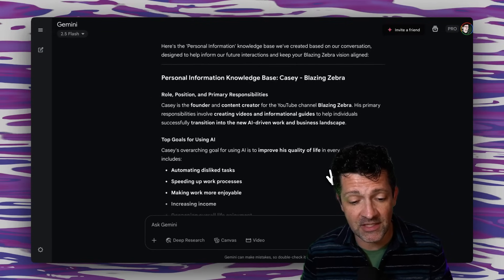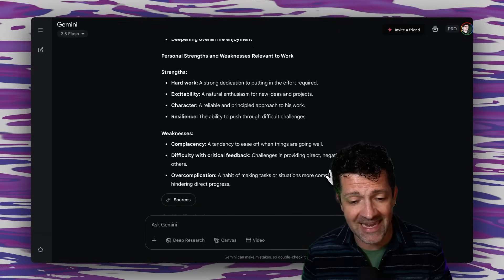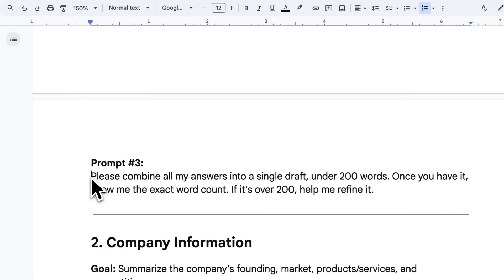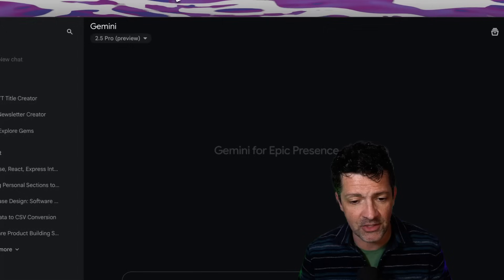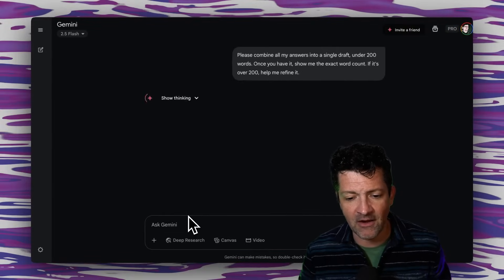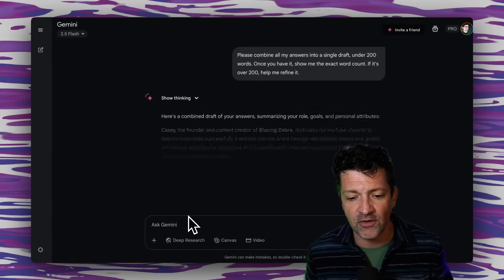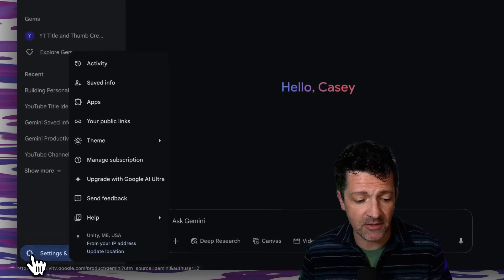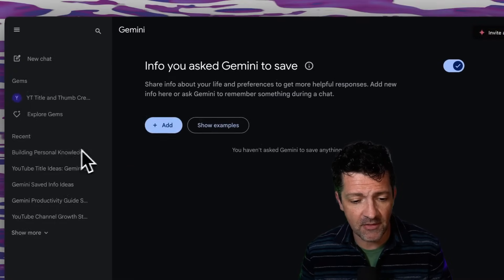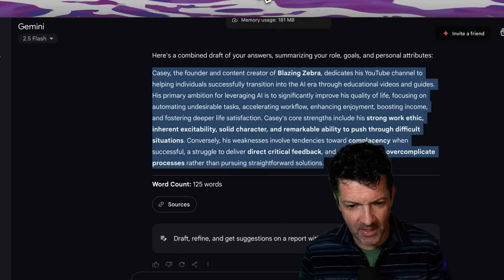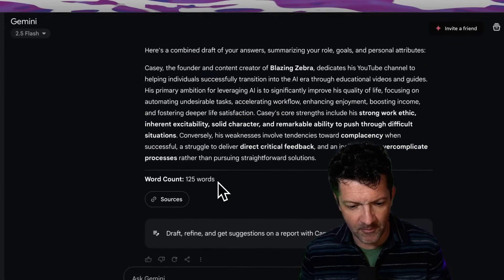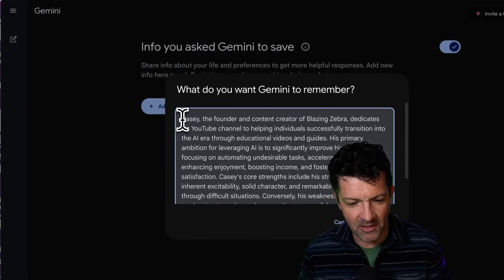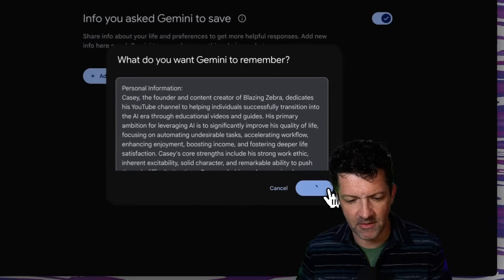I've just answered its questions and it has spit out a really cool summary of all this. Now we need to format it in a way where it's going to fit into the saved info. For that, we're going to need this prompt — I'm copying and pasting it here into Gemini, just asking it to combine all of this into a 200-word or less snippet. Now we're going to hop into the saved info section, click on this little gear, saved info, add one, and copy and paste that right in. You can see how that prompt makes it generate exactly the right number of words — very helpful. Dropping that right in here, and I'm just going to add to the top of this: personal information. Submit. There we go.